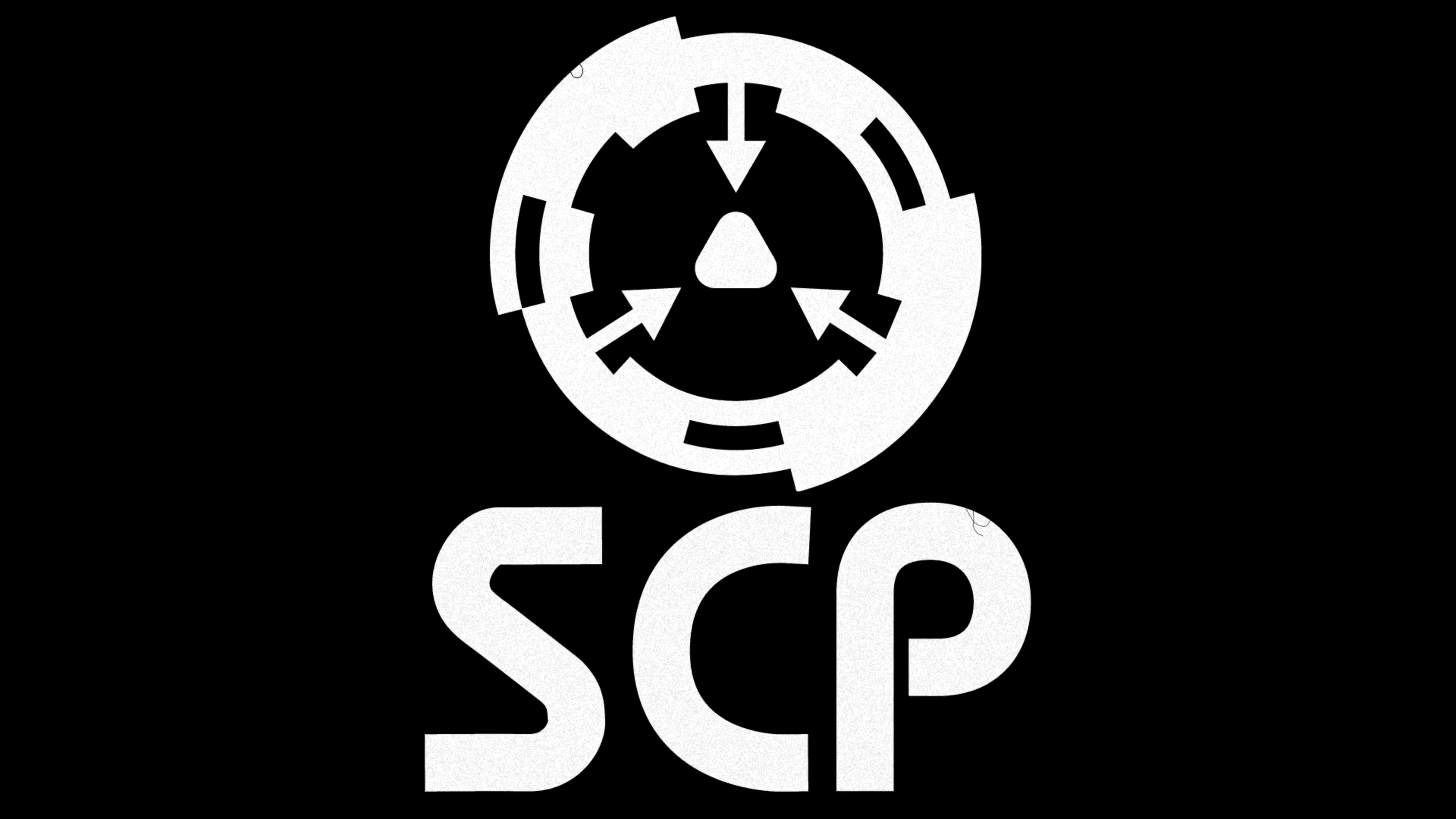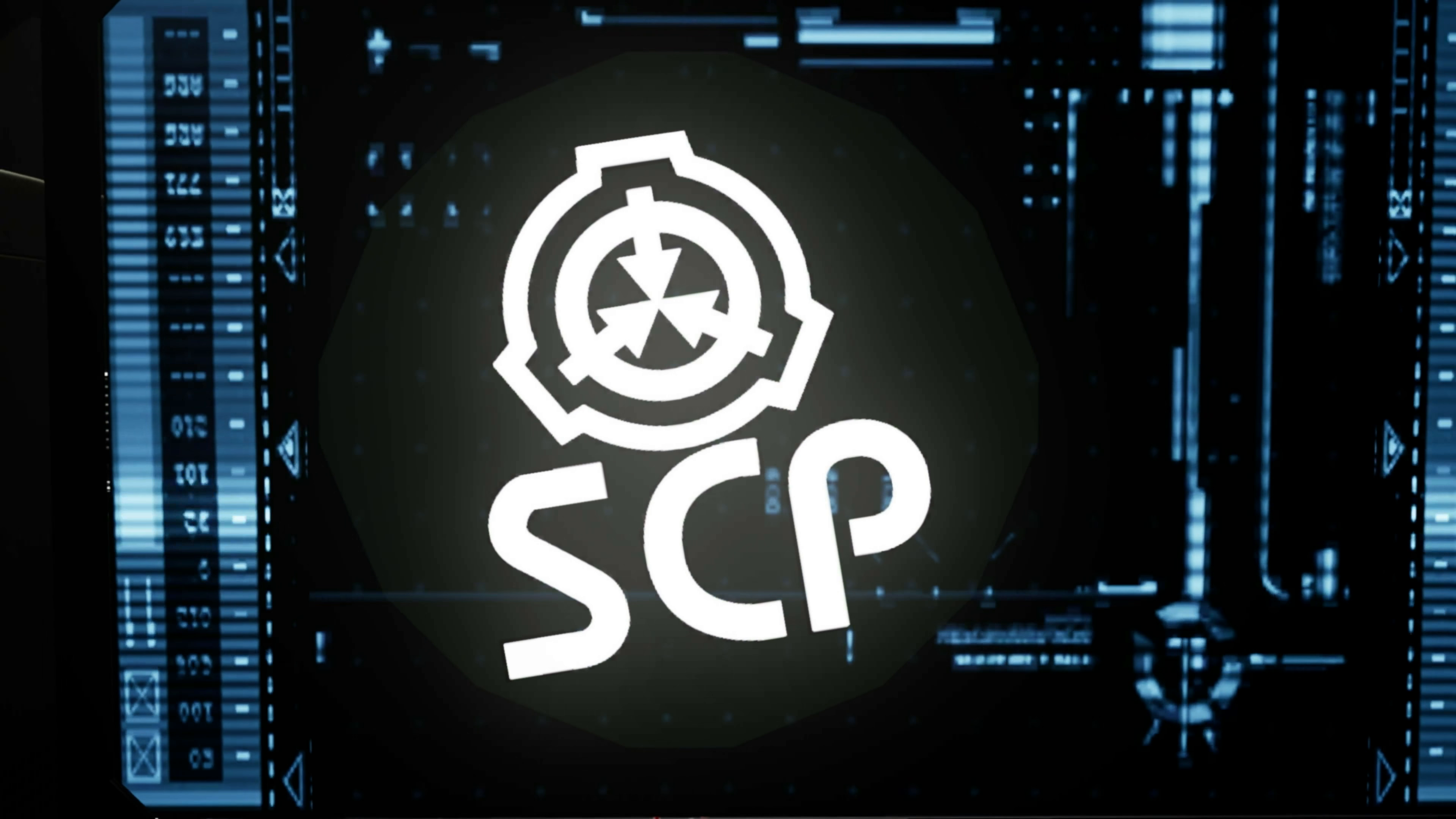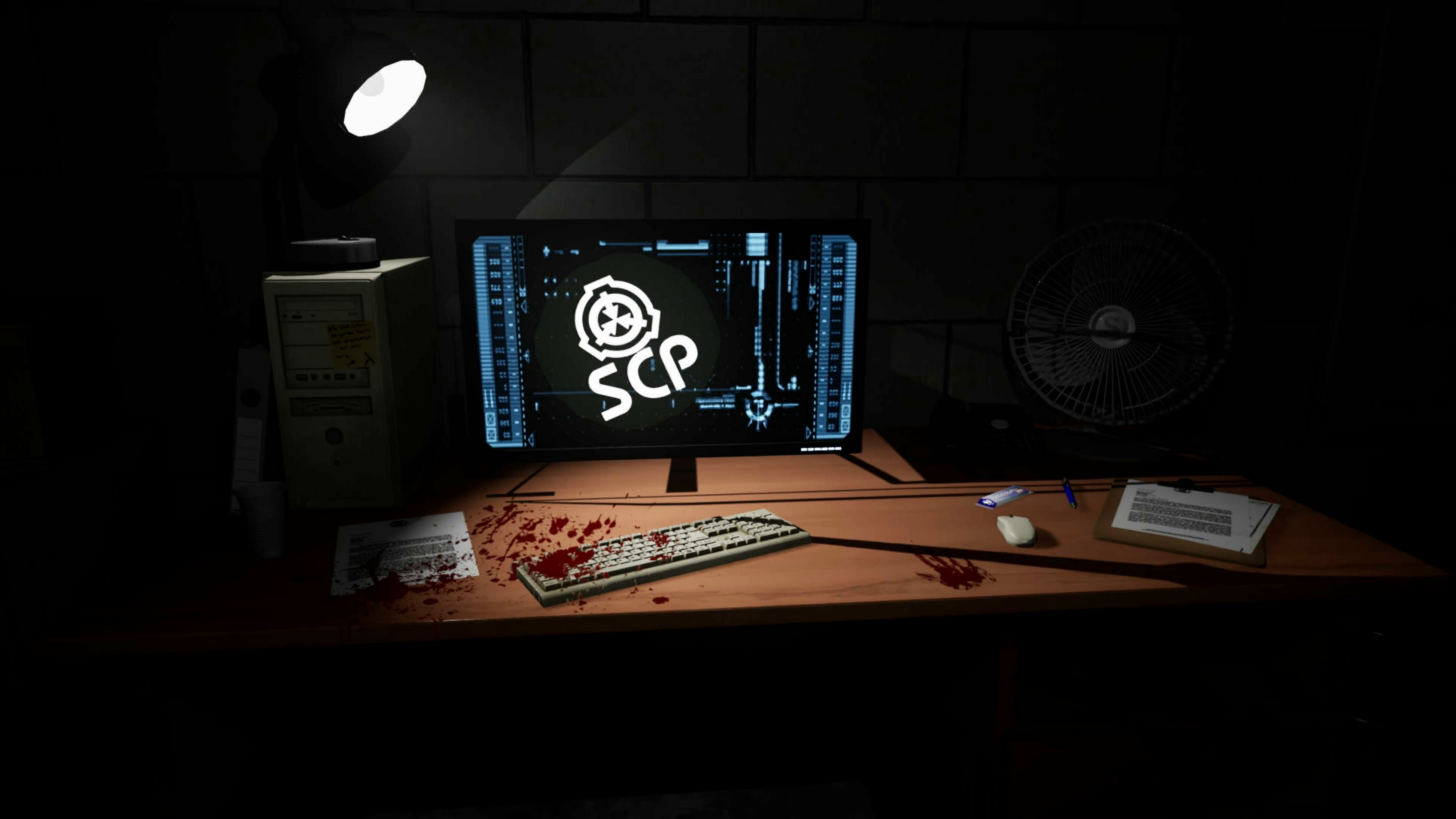My name is Dr. James Miller. In my years at the Foundation, I've had my fair share of run-ins with unexplainable phenomenon.